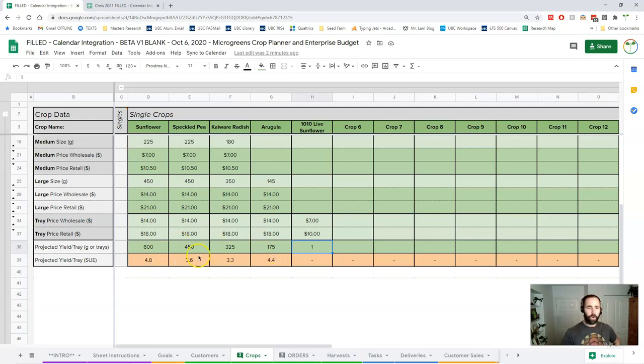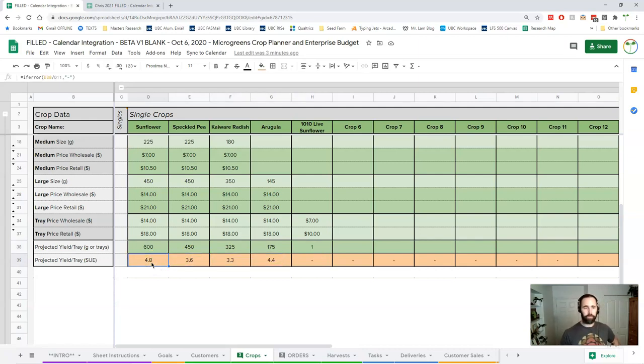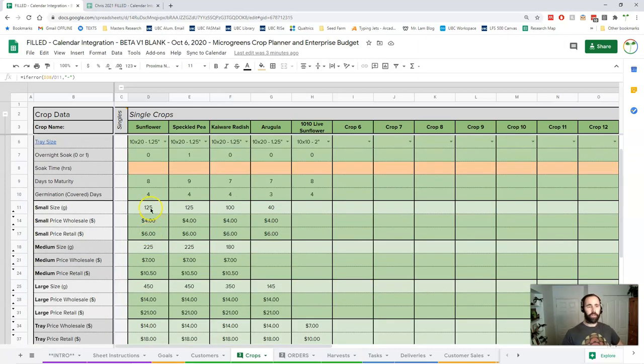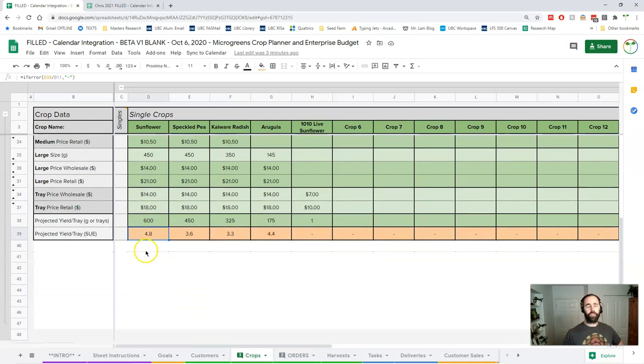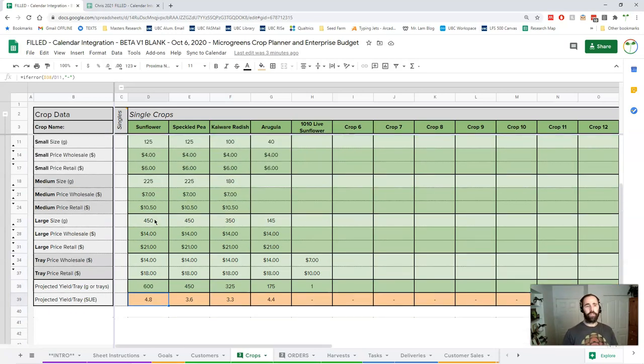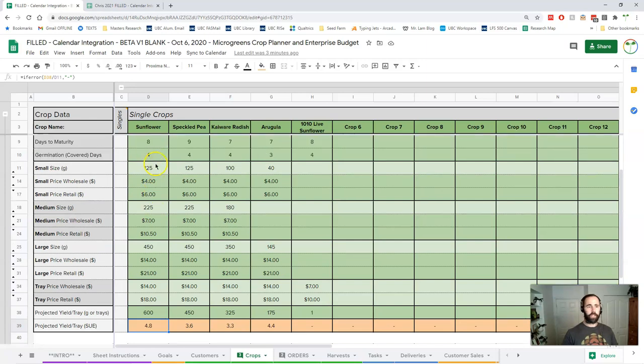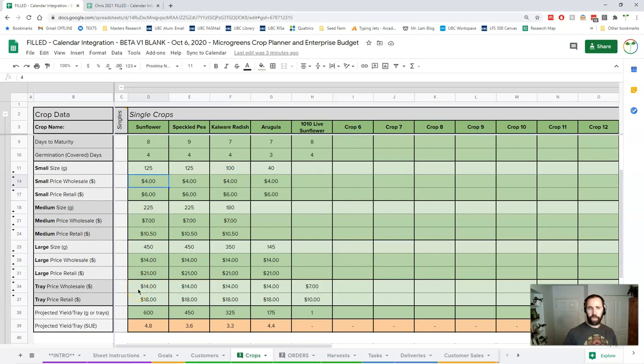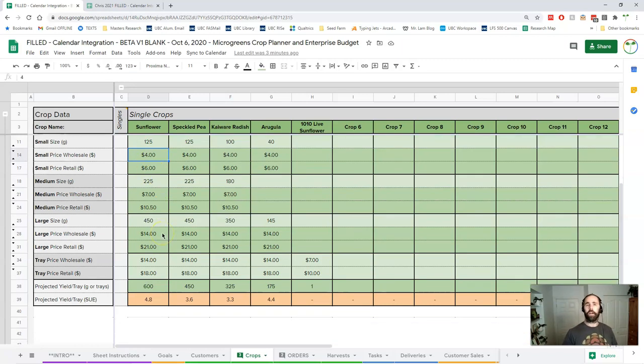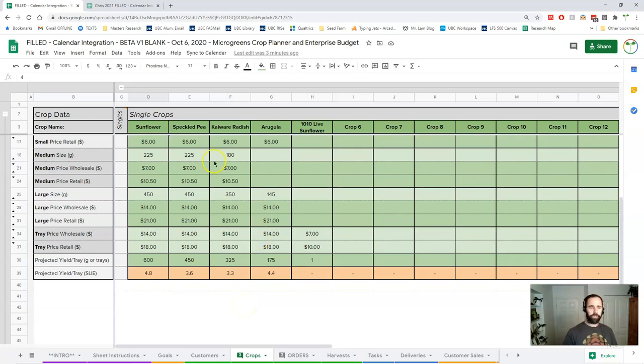Down below is what I call the small unit equivalence. I've kind of taken it out of other spots, but some people really like this. This just basically means in terms of yield, how many, how is this proportional to my small size? My small size is 125 grams, so my yield is about 4.8 or almost five small packages per tray yield. So this just gives me a sense right away of what the value of a tray is. 4.8 times 4 gives me my wholesale value of that tray, which is close to $20 at wholesale. It's closer to $30 when you're selling retail. So this is just a look at our single crops.